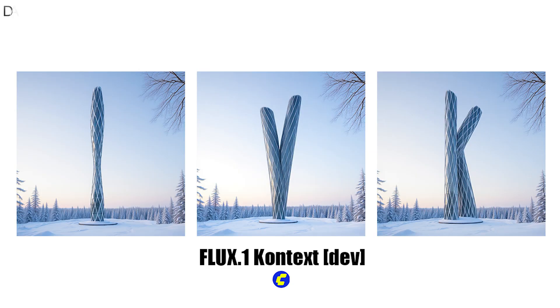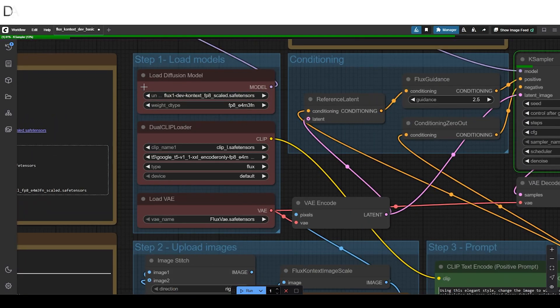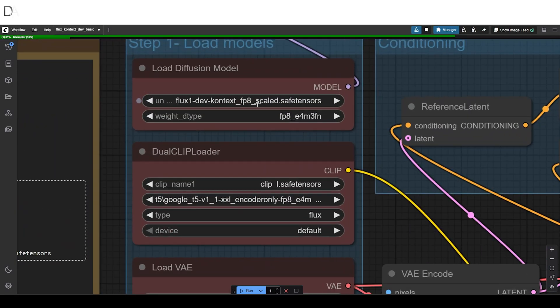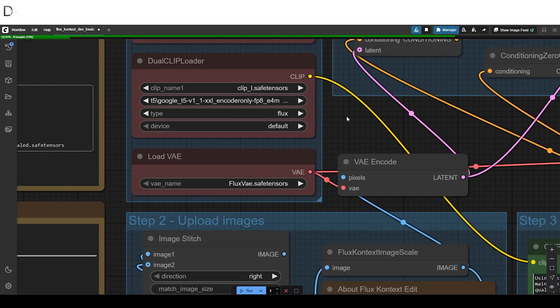So let's get started with the workflow. We have opened the workflow from the Comfy UI template section. The diffusion model we have is the Flux Context FP8 version.